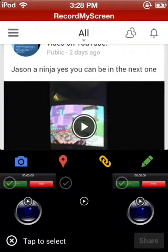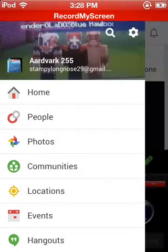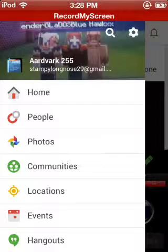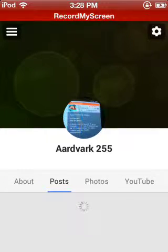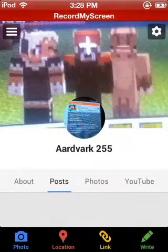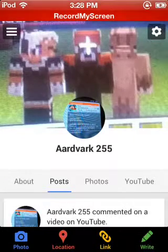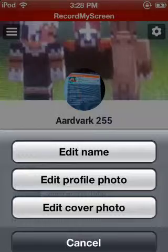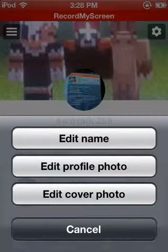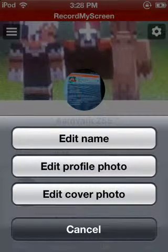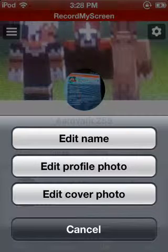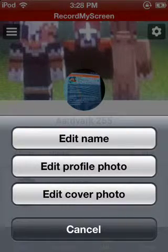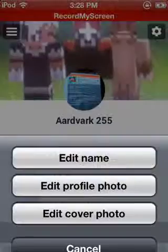And then go to, go to here. Here's me, right here. And then you click that thing right here. And it says edit name, edit profile, photo, or edit color photo. So you have to go to edit name.